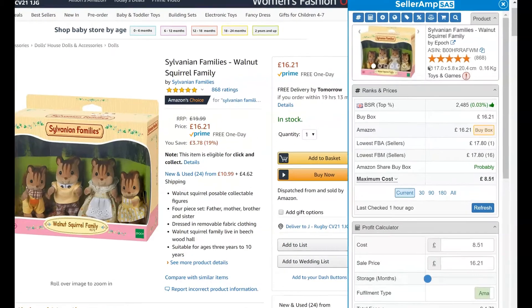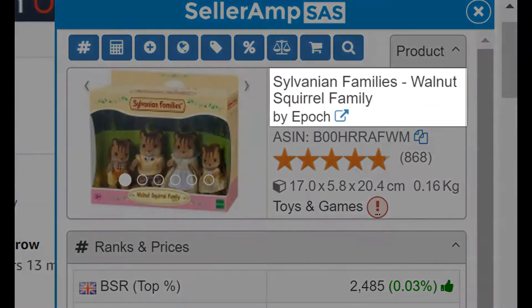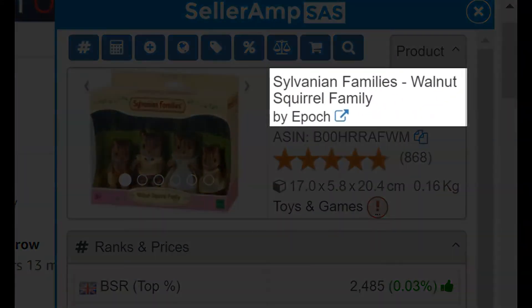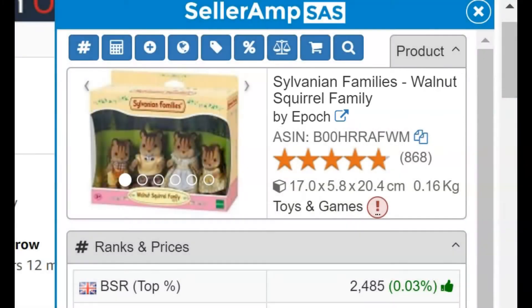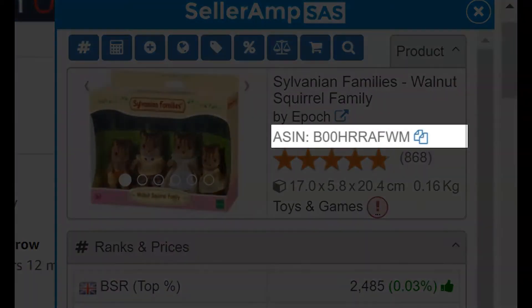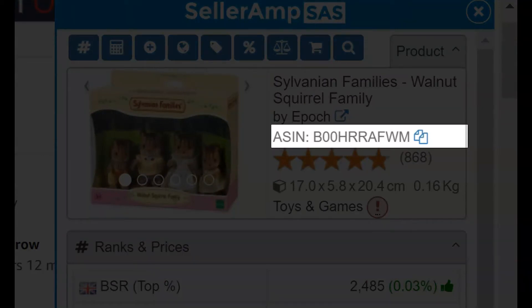In this panel, you will find the product title and brand or manufacturer, and a link to the product listing on Amazon, as well as the ASIN, or Amazon Standard Identification Number. This number is unique for each product in the Amazon catalog. Note there is a function here to copy the ASIN.